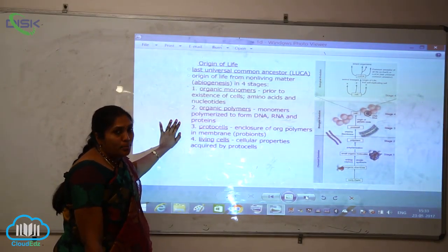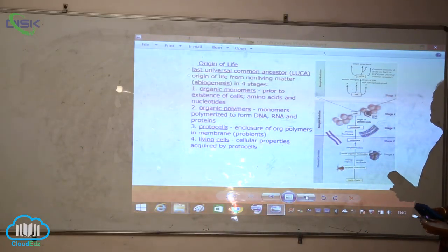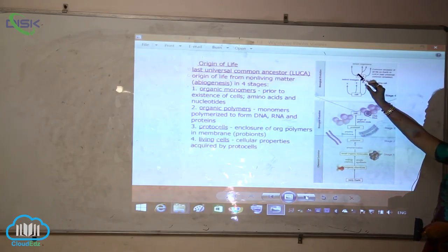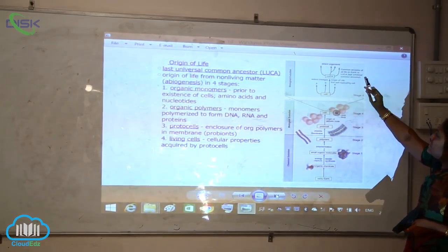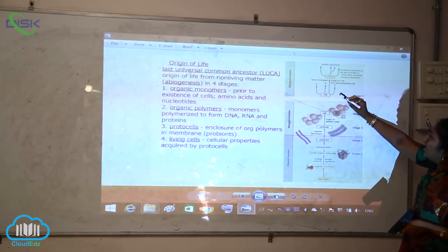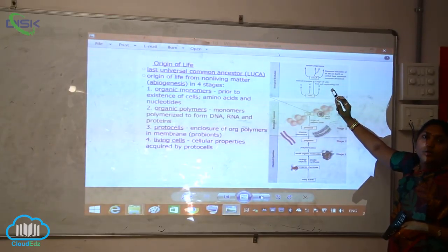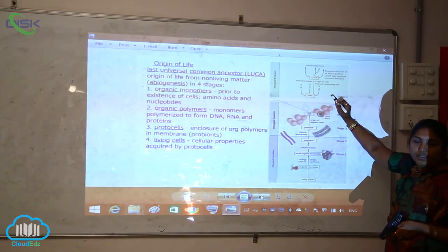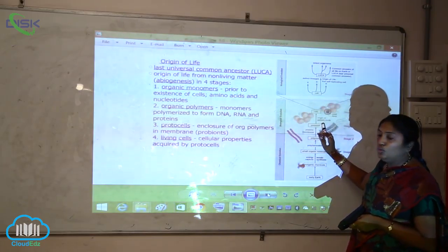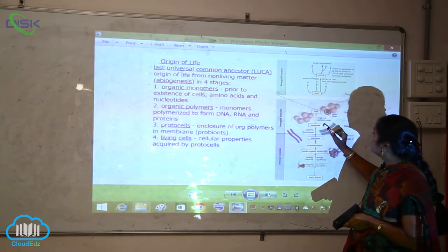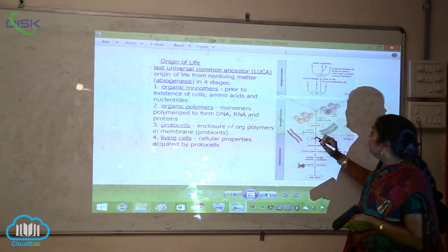If you see the different reactions shown here, LUCA — the last universal common ancestor — is what has existed, and from here is how the cell is going to evolve and give rise to new life. This is biological evolution. The cell arises from the protocell, that is from the plasma membranes, forming the protocells and ultimately the cells.